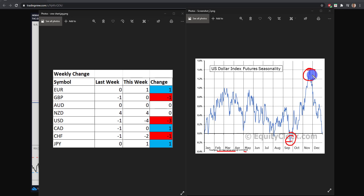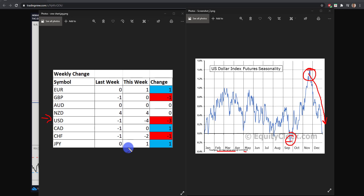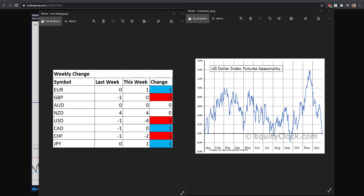Looking at this data, in November we typically see a top in the US dollar and some downside. We have indeed been seeing downside in the US dollar, and that's also reflected on the strength and weakness table — going into this week the dollar is the biggest loser, with everything else not really budging around it. So the dollar is at an interesting point and it's going to be a talking point for us this week.